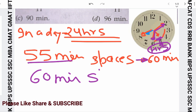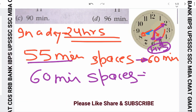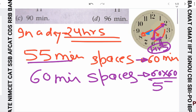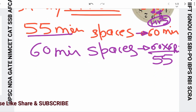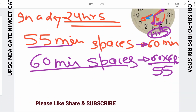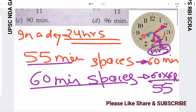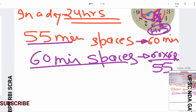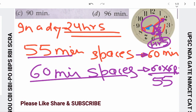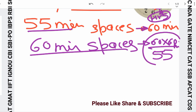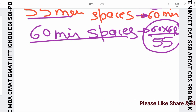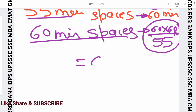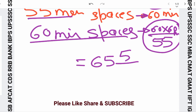So how many minutes will be covered when 60 minutes of space is traversed? We solve using a linear equation: 60 cross 60 divided by 55, which gives us 65 5/11 minutes.